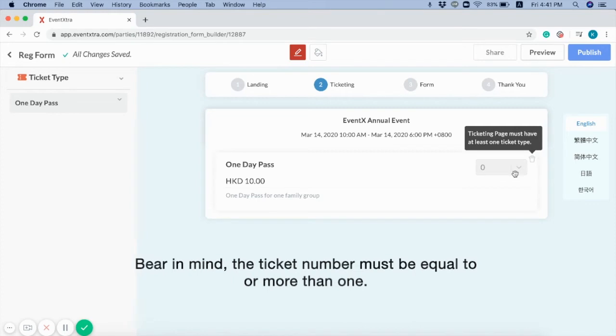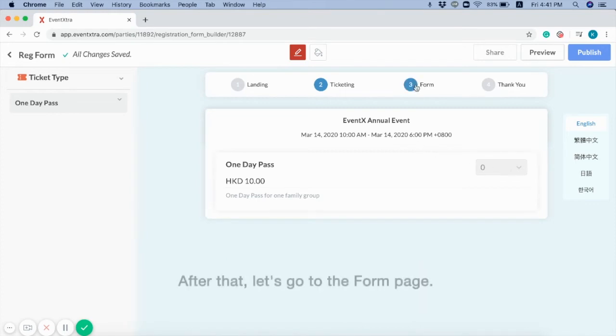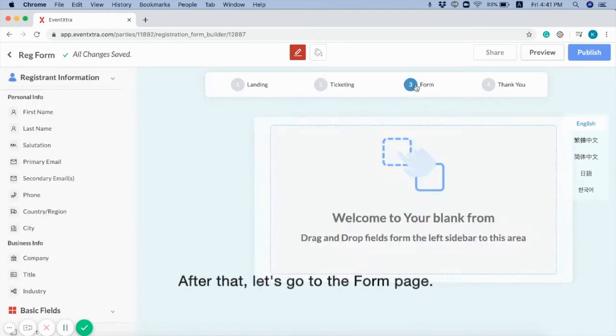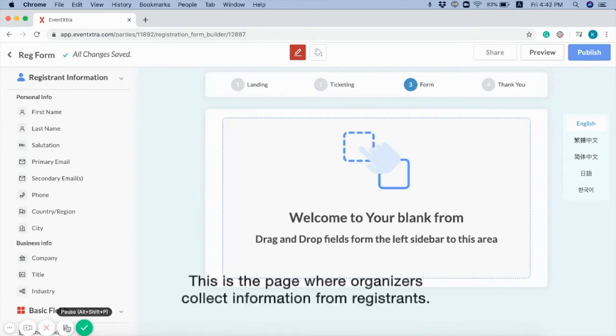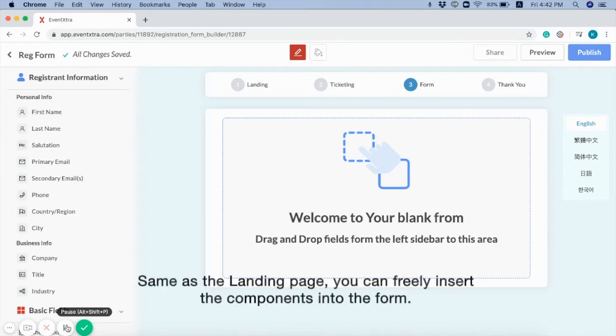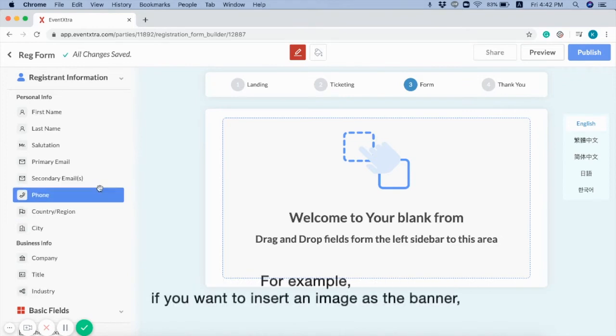Bear in mind, the ticket number must be equal to or more than one. After that, let's go to the form page. This is the page where organizers collect information from registrants. Same as the landing page, you can freely insert the components into the form.